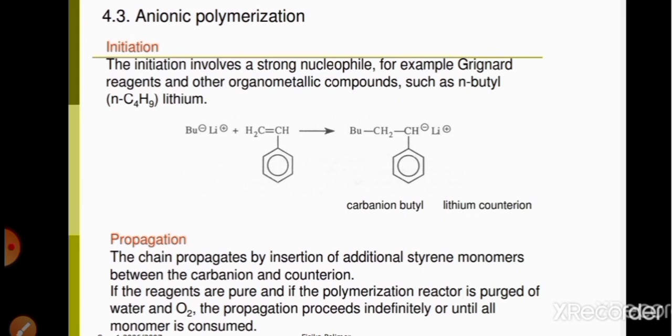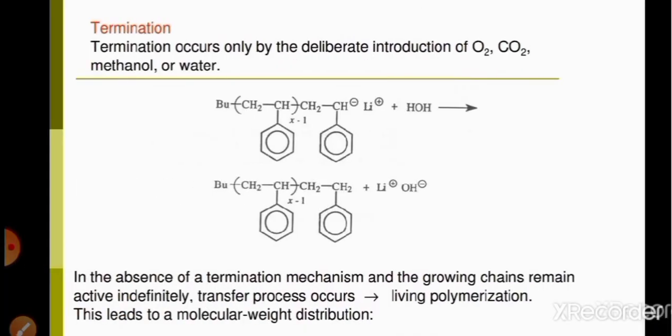In the propagation step, another styrene molecule attaches to the carbanion carbon of CH, forming a long chain structure. In the final termination step, water is added. During this addition of water, lithium is removed and bonds with the OH group of the water molecule, yielding the polymer product.